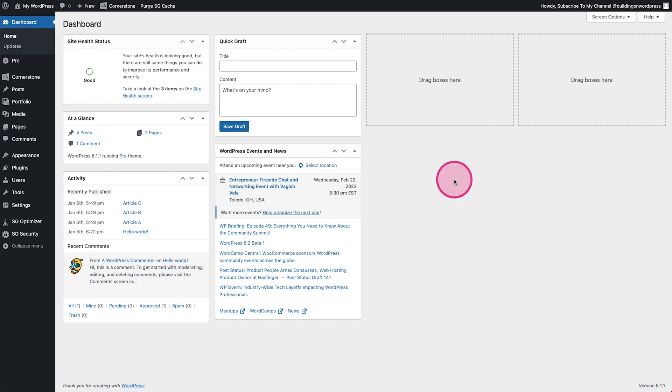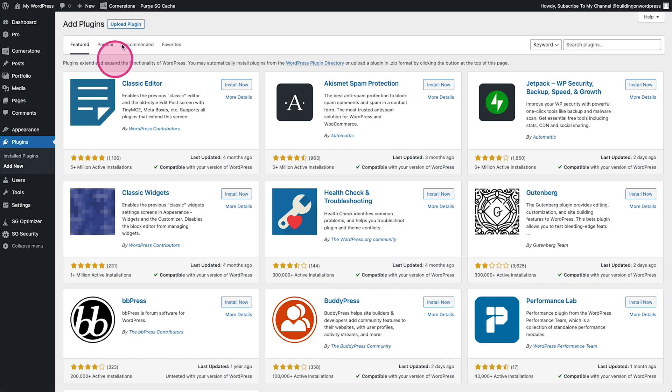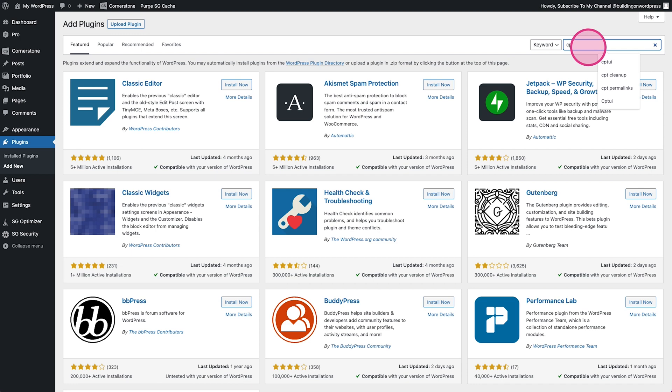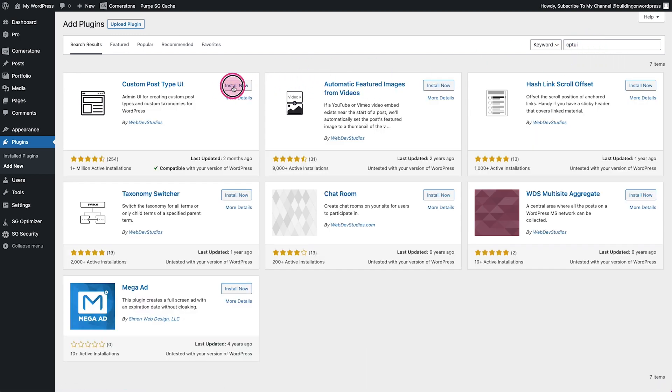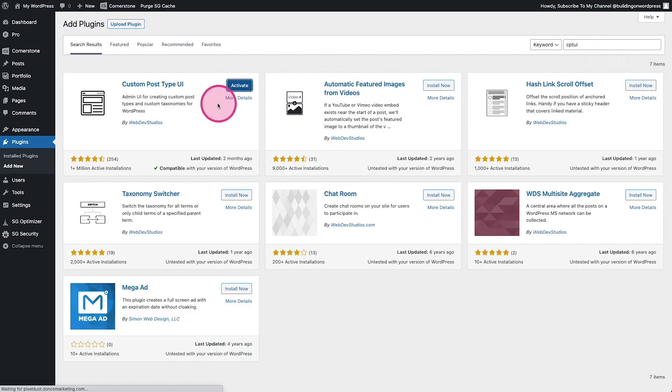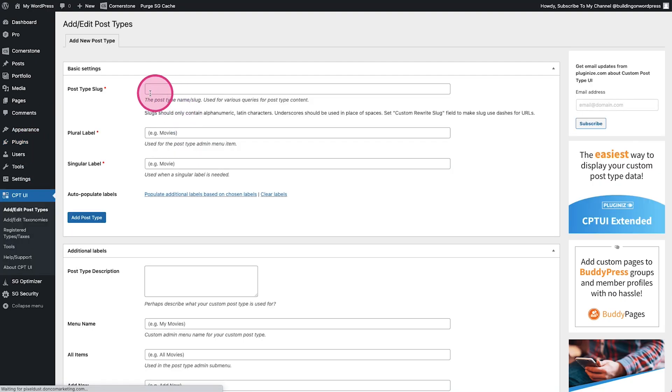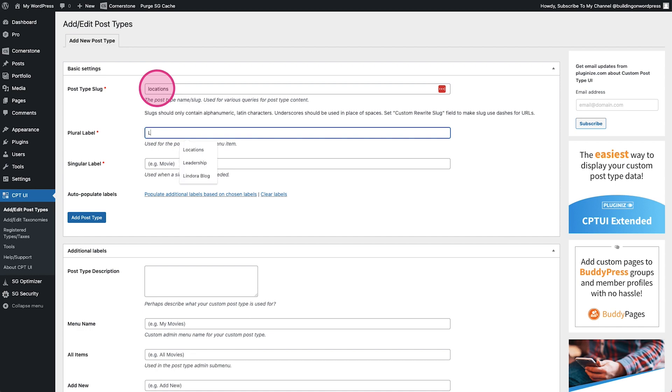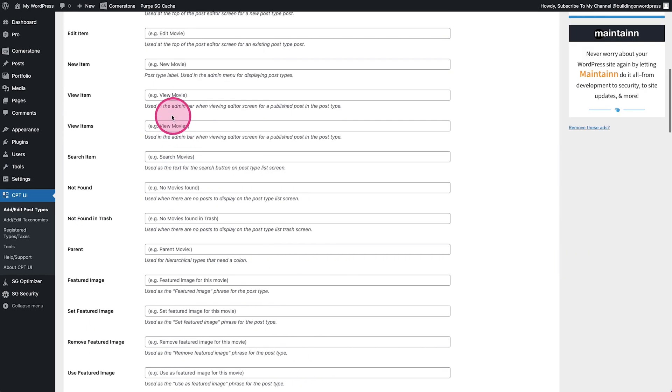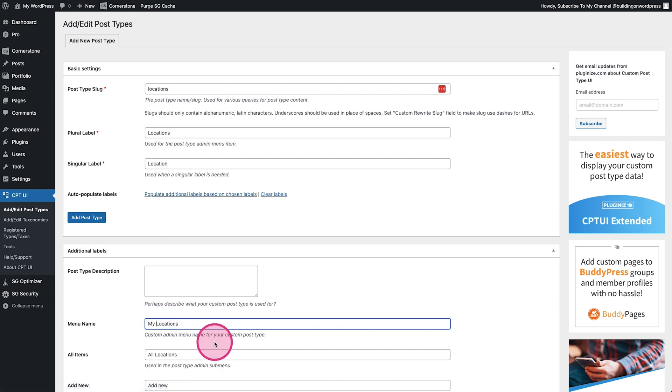So the first thing we're going to do is create our location. Let's go ahead and do this through Custom Post Type UI. We're going to go add new CPT UI, come in here, install and activate. Okay, so first things first, we'll add a new post type and we'll call this locations.